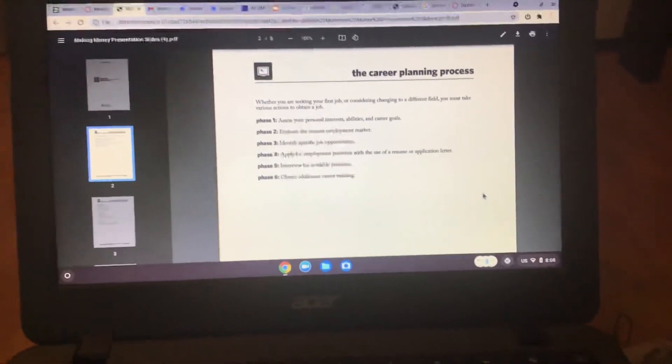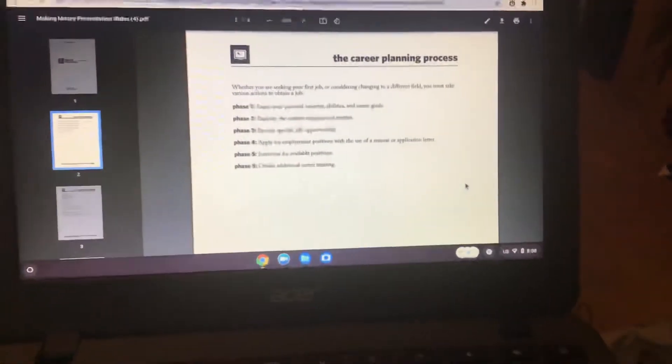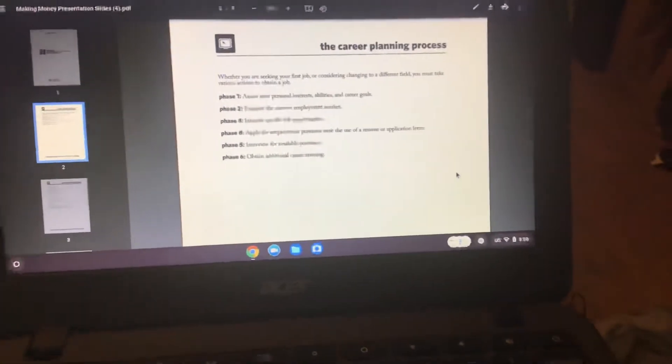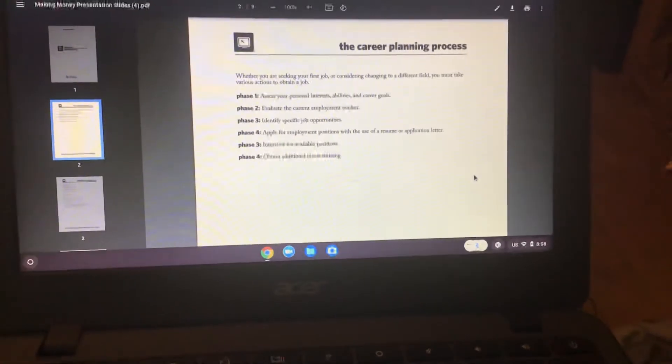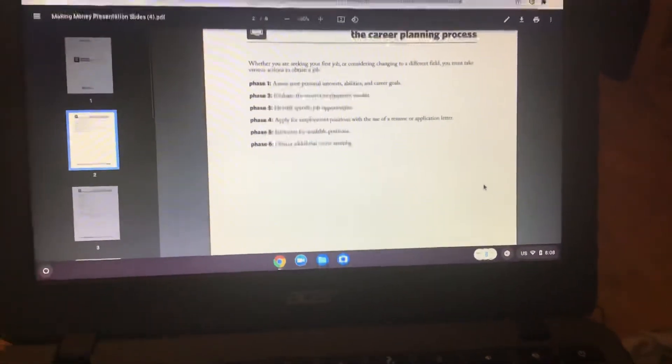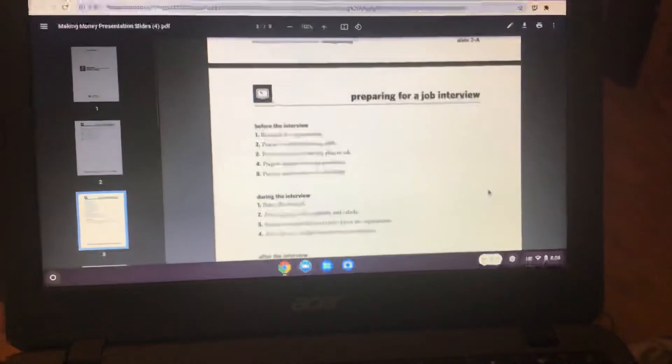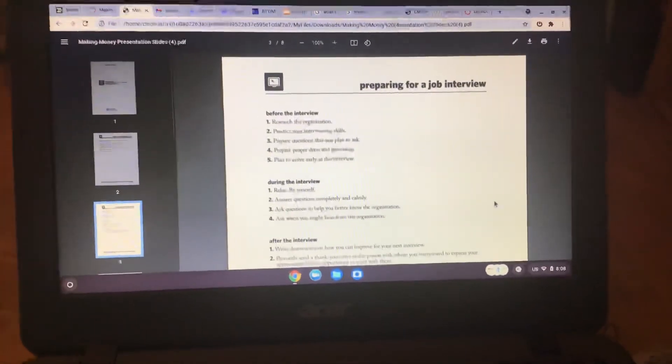But basically, you have to have a job. Probably one of you guys have a job here and apply for employment positions. So go down to slides.